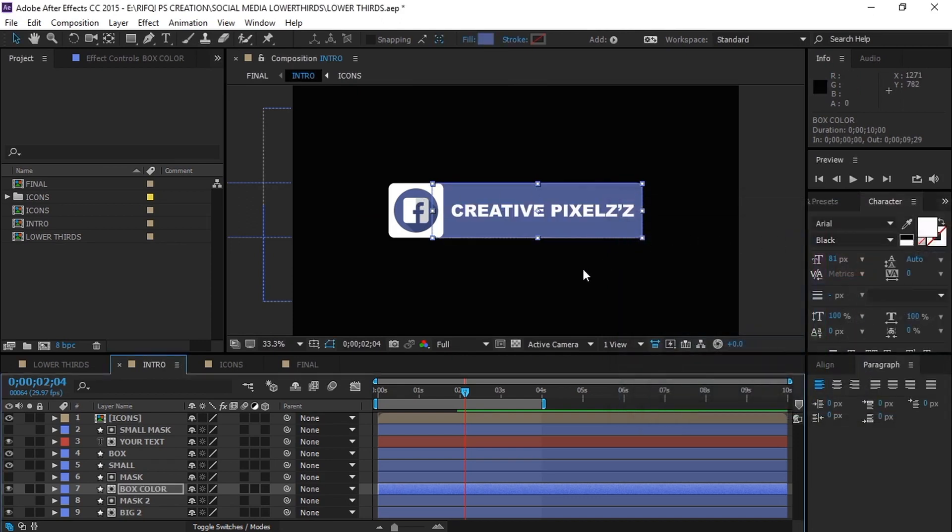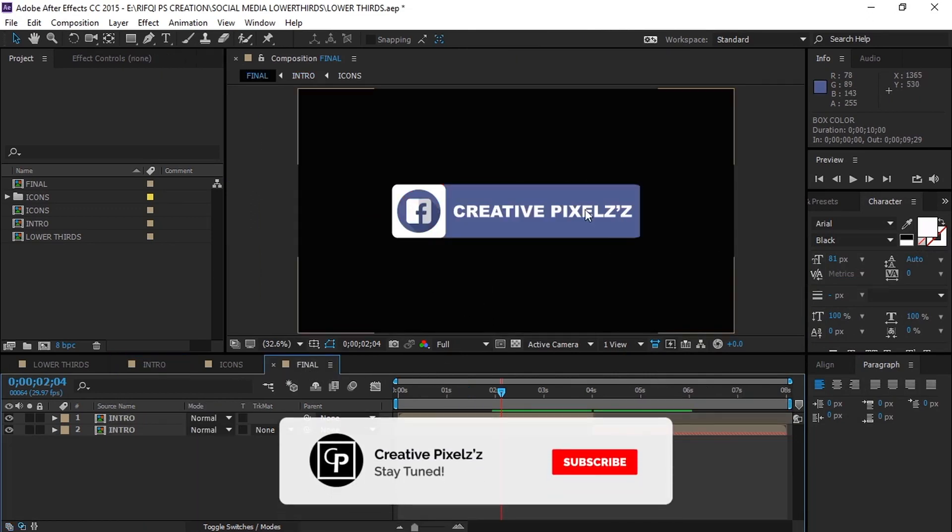There we go. So you're ready to render it. Go to the final composition and simply render it. That's it.